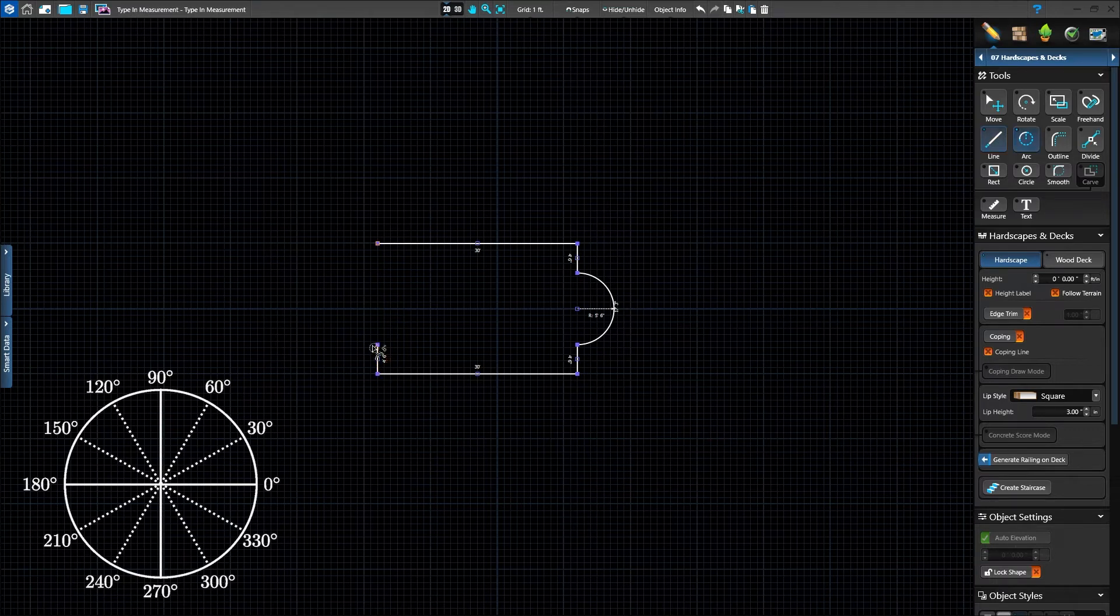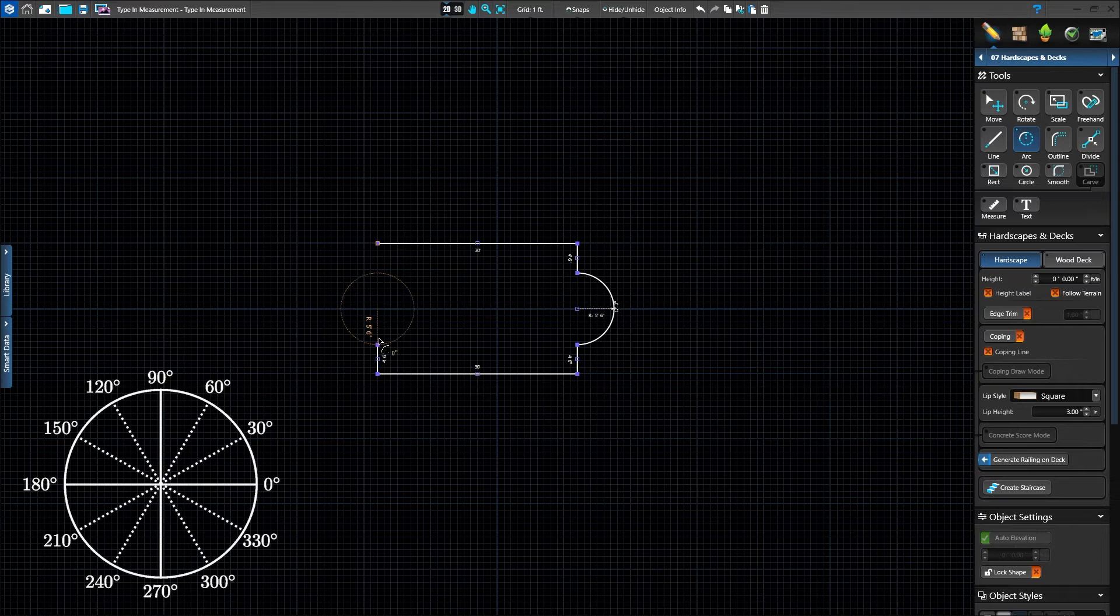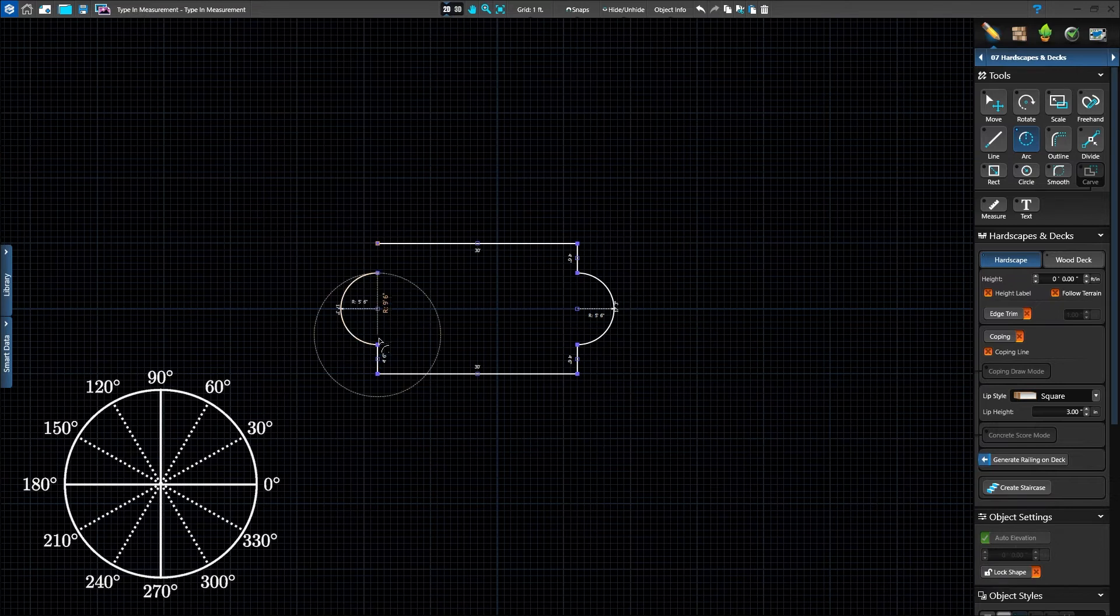Switch back to the arc tool to create the next radius. Type 5.5 slash 90 and press Enter. Then press slash and type 180 to set the arc and press Enter.